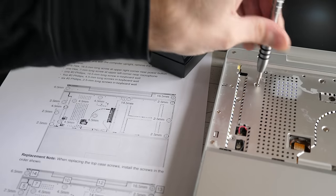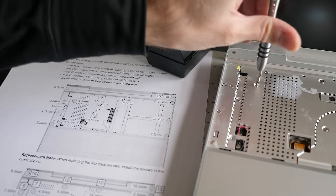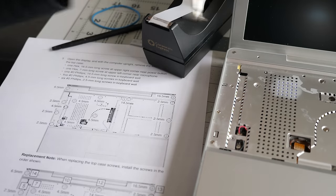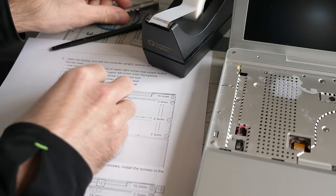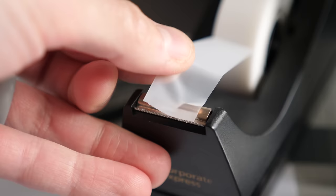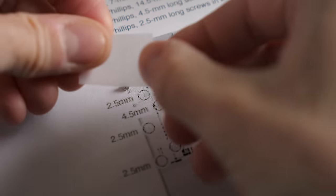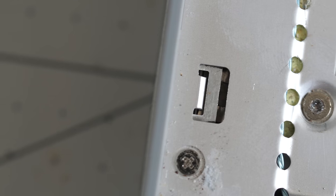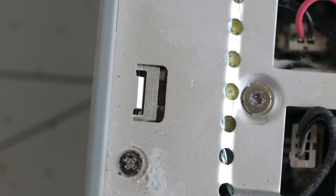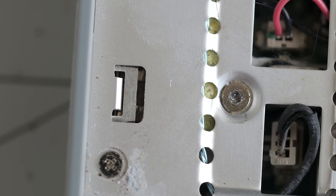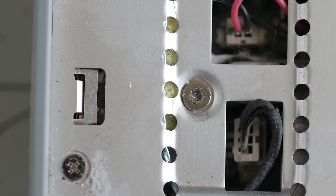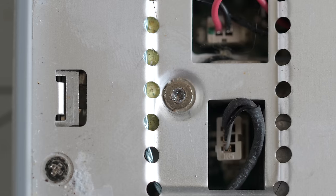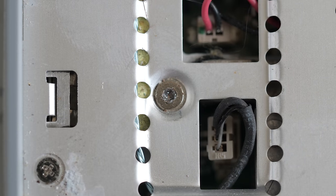I printed out the relevant page from the service manual, and as I removed the screws, I taped them to the diagram. Many of these are different lengths, and it's important to not mix them up. I also found out the hard way that some of these screws are made of a fairly soft metal, by accidentally stripping the head on one.